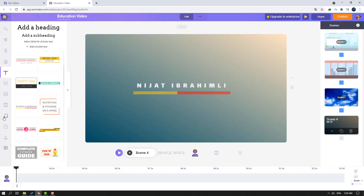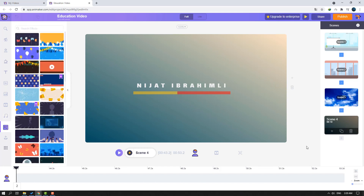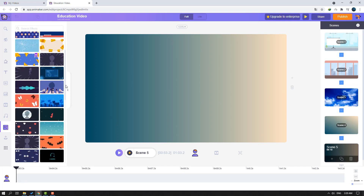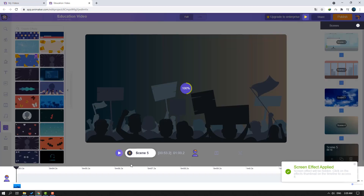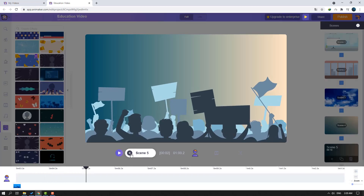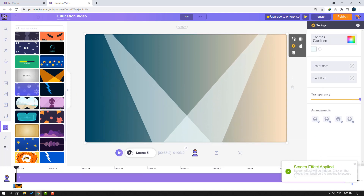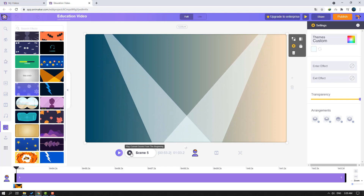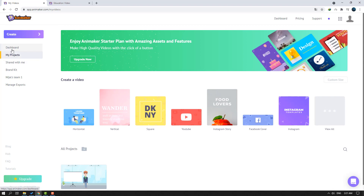We can also add music — click this music and it will be added. Let's click the special effects icon and create a new scene. Let's select scene 5. Very nice, let's see this — wow, not bad! Let's go back to the dashboard.